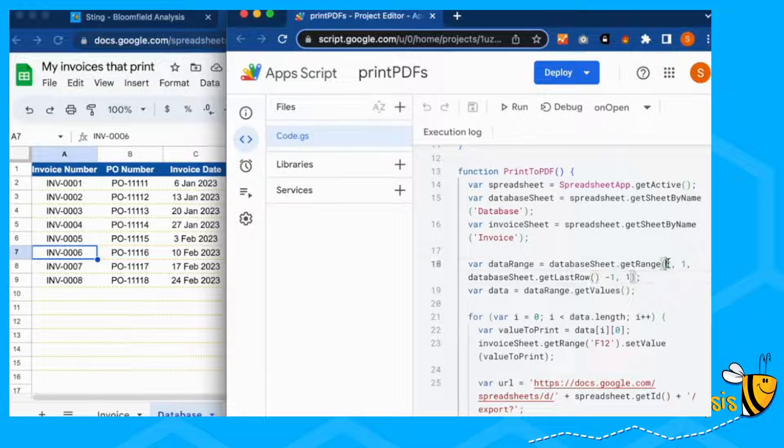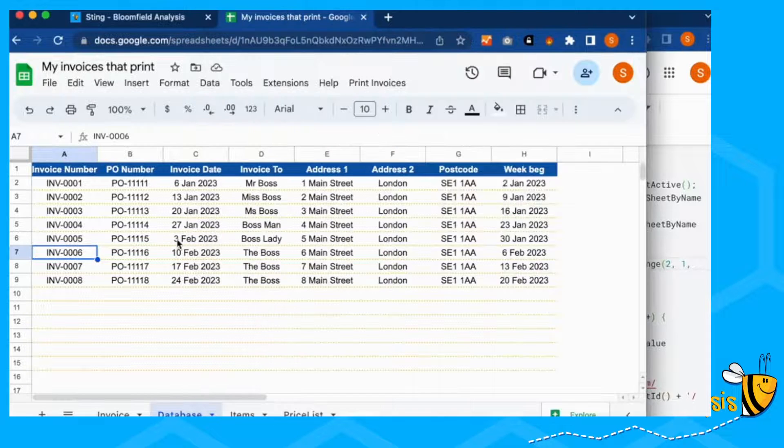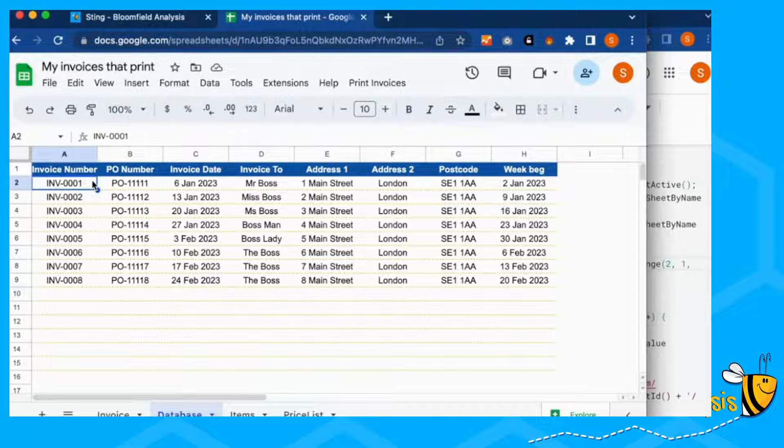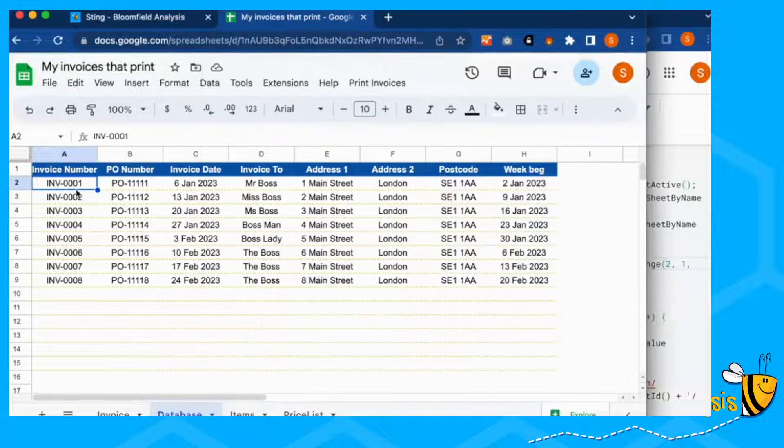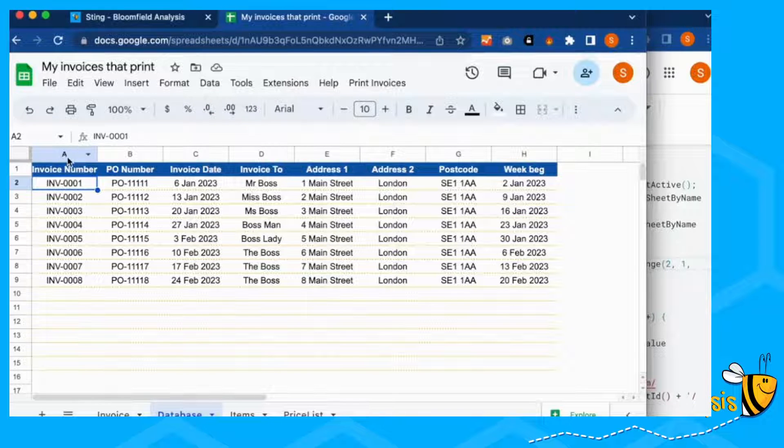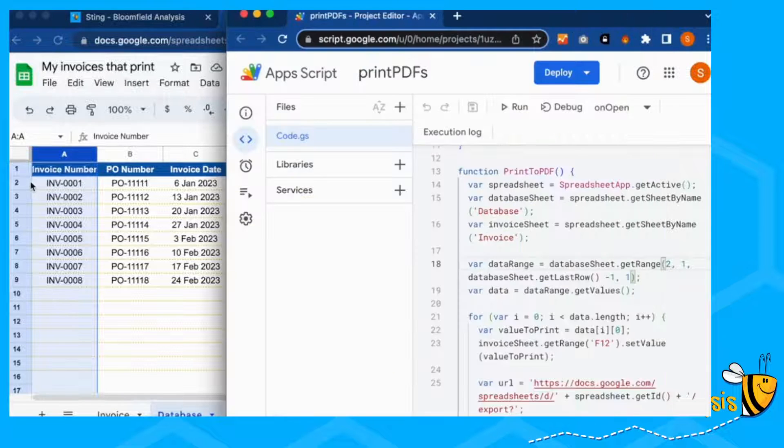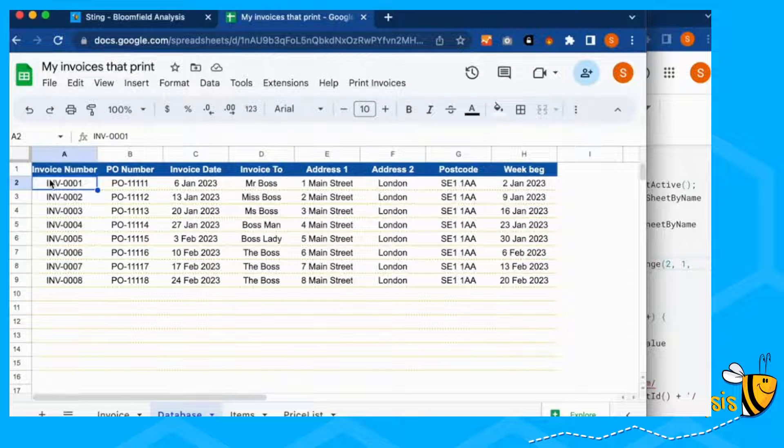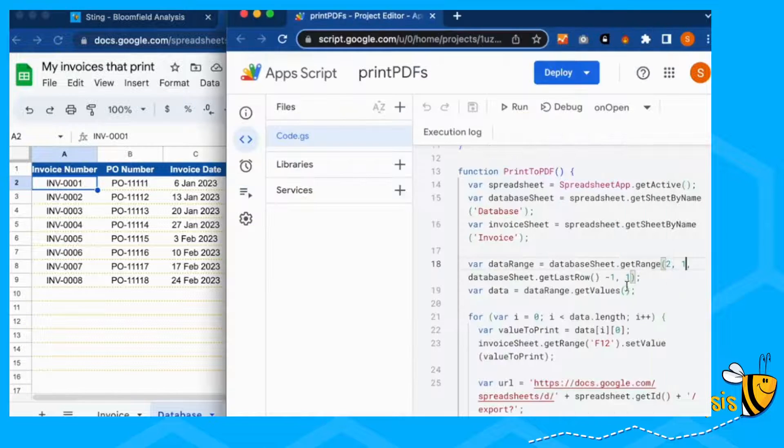So our starting row is row two, which is here. So invoice one. And then our starting column is column one, which is here. We're starting from row two, column one here.